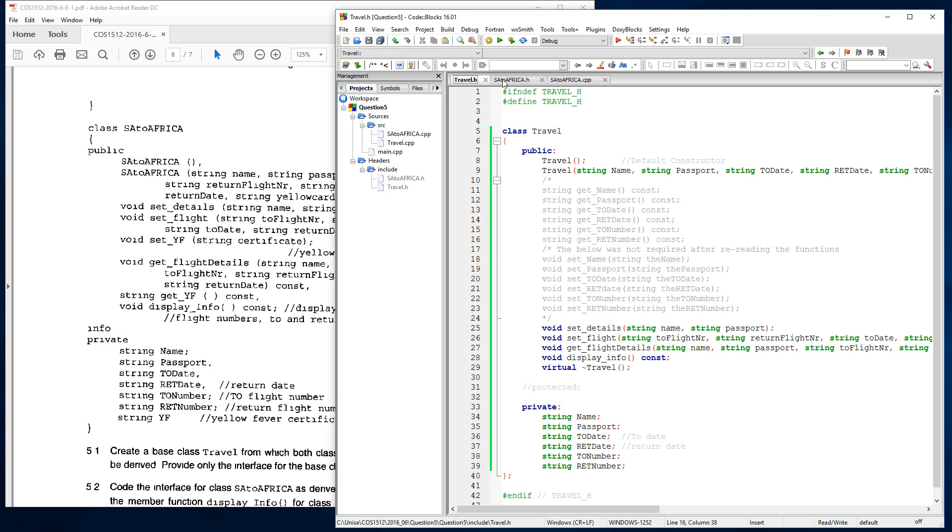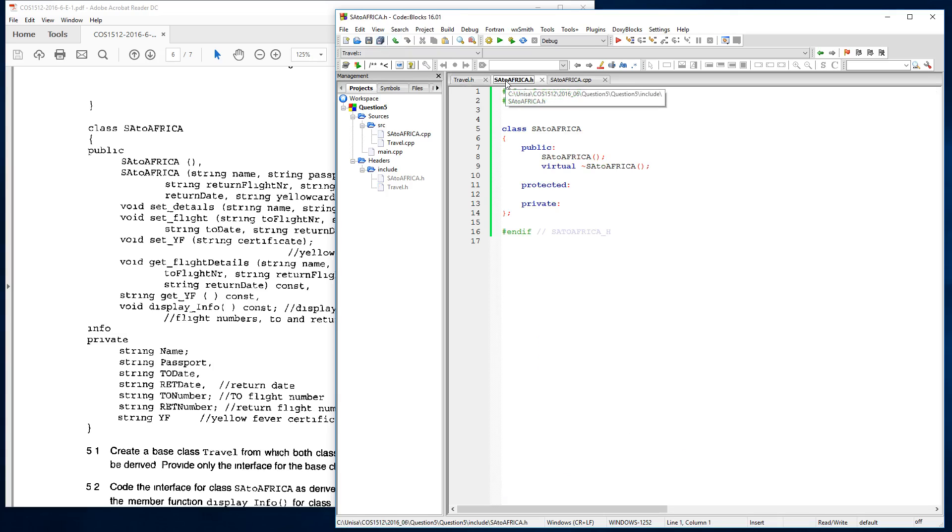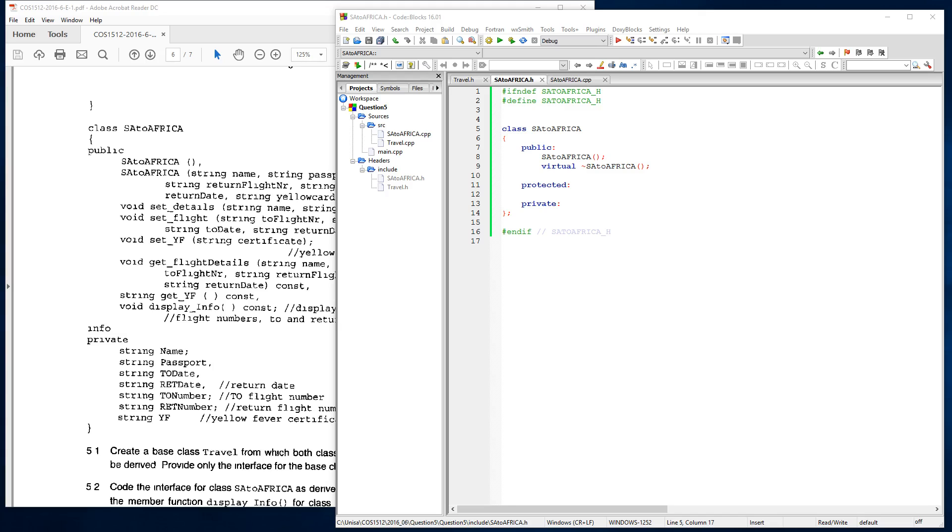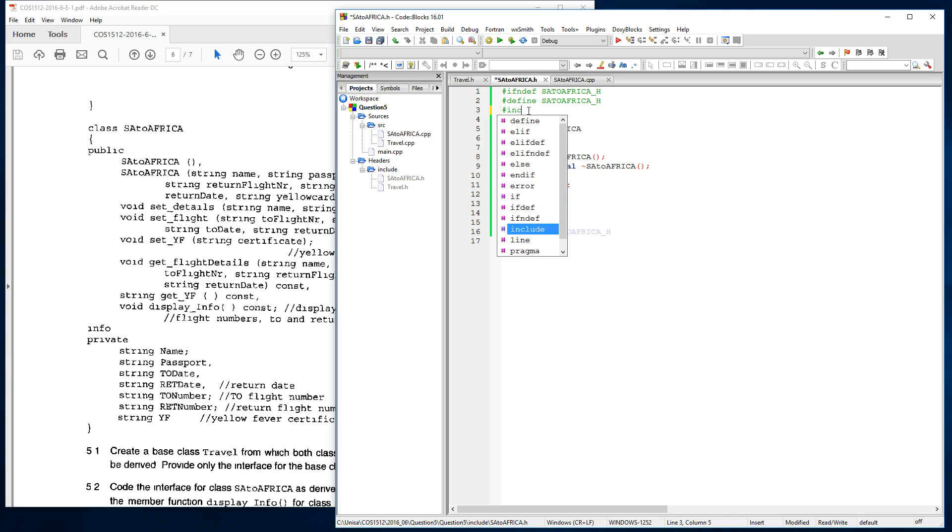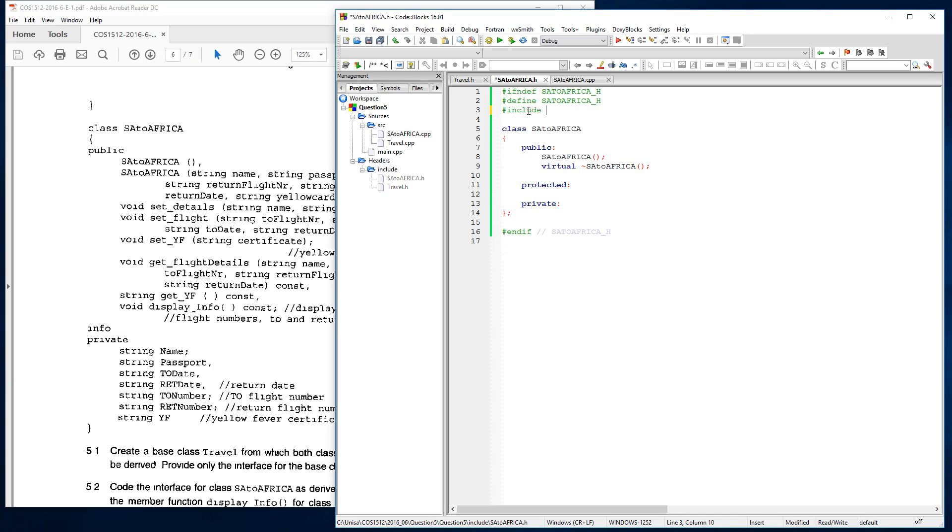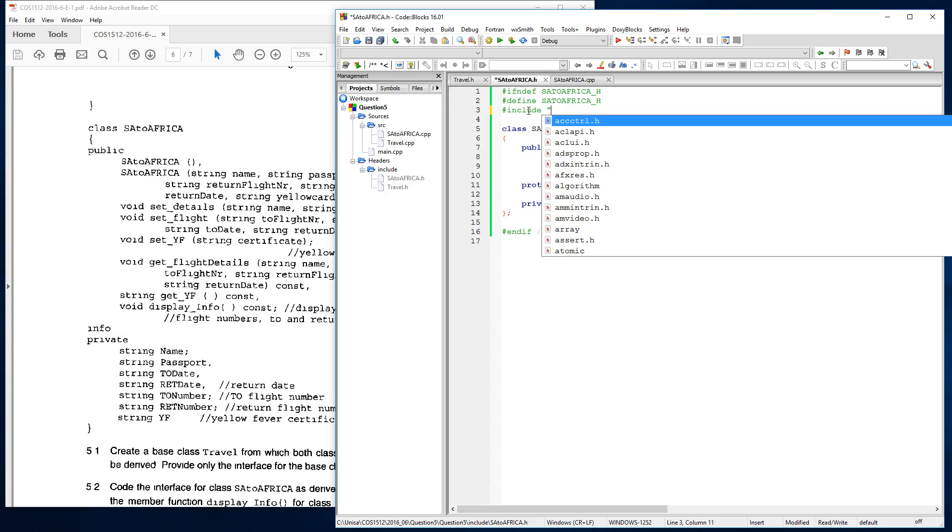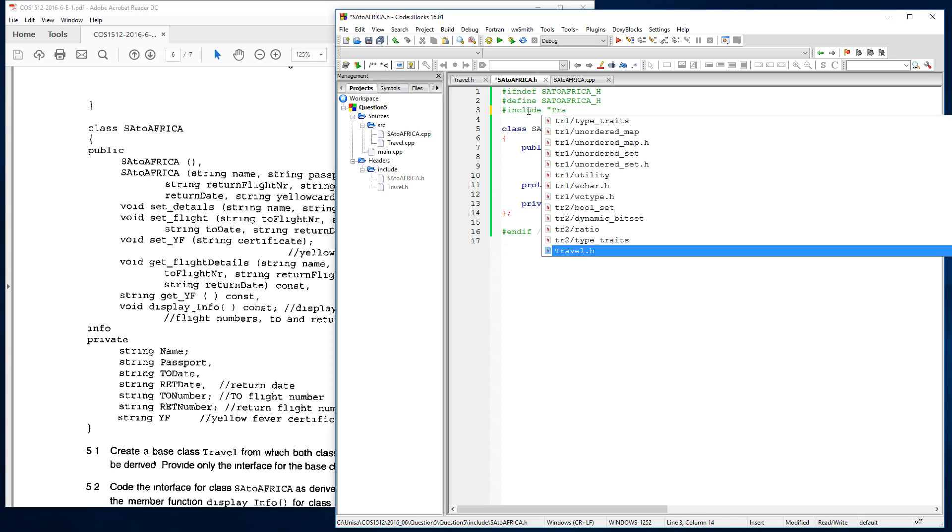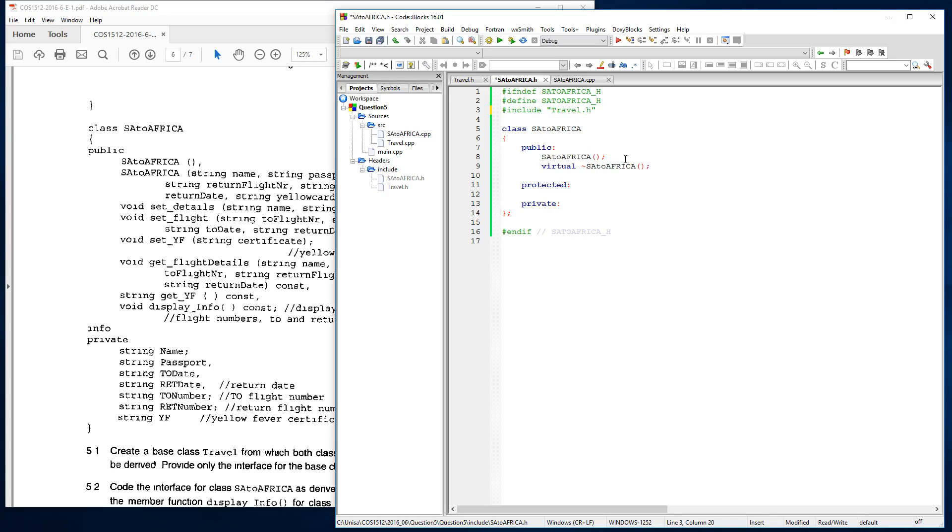And if we go to our SA Africa header file, that's what they're asking us to do. We need to now remember that we're converting the standard SA to Africa class to call on the public SPA class. So now we need to remember to add the include over here for our header file, which is include travel.h file.